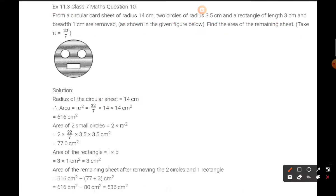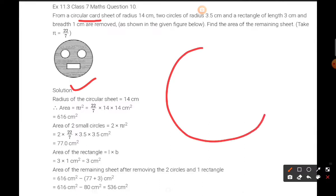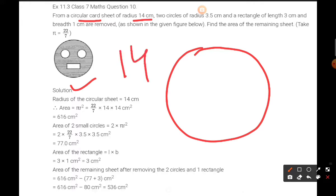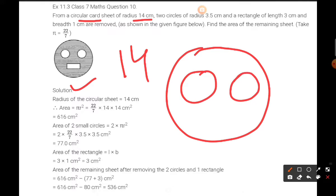First of all, a circular card sheet is given to us. According to the figure, the radius of this big circle is 14 centimeters. Two circles of radius 3.5 centimeters are also shown in the figure.